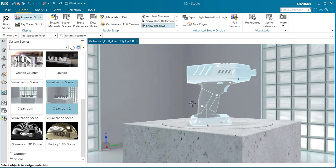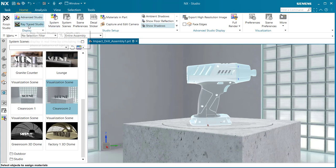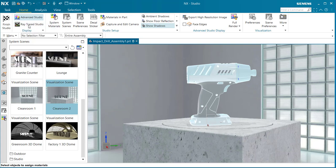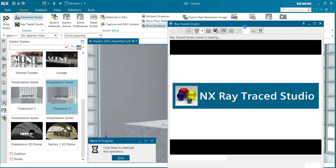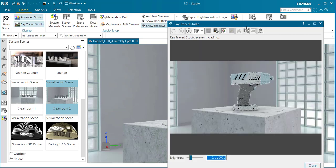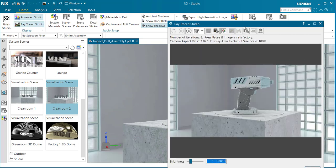When you're done placing your part, you can go up to Ray Trace Studio and select on it. The Ray Trace Studio dialog will appear and it will begin running iterations for rendering.